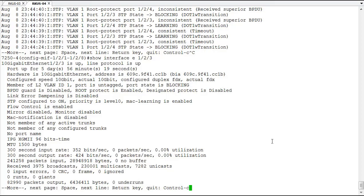It's ensured that a BPDU received on an interface that we have root protect enabled on. If that BPDU is received, we'll put that port into a root inconsistent state that says we're going to not listen to those BPDUs and we're going to put the port in a block state so that we can maintain the topology the way we've designed it.